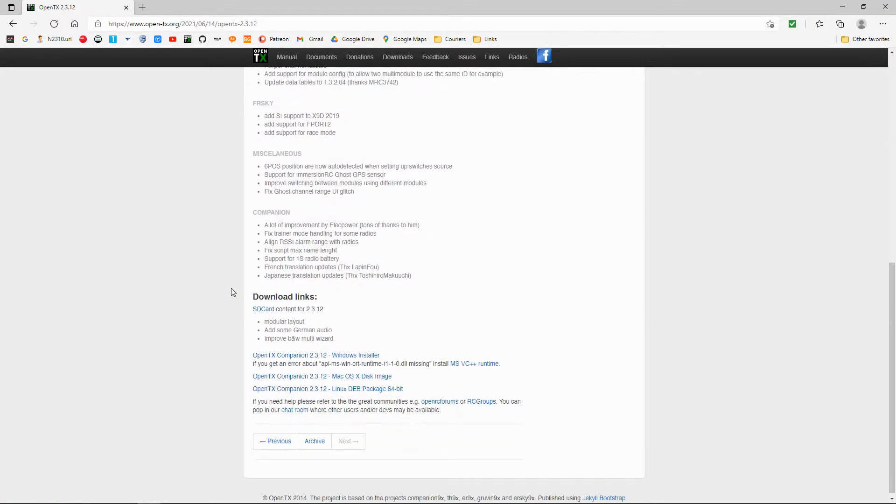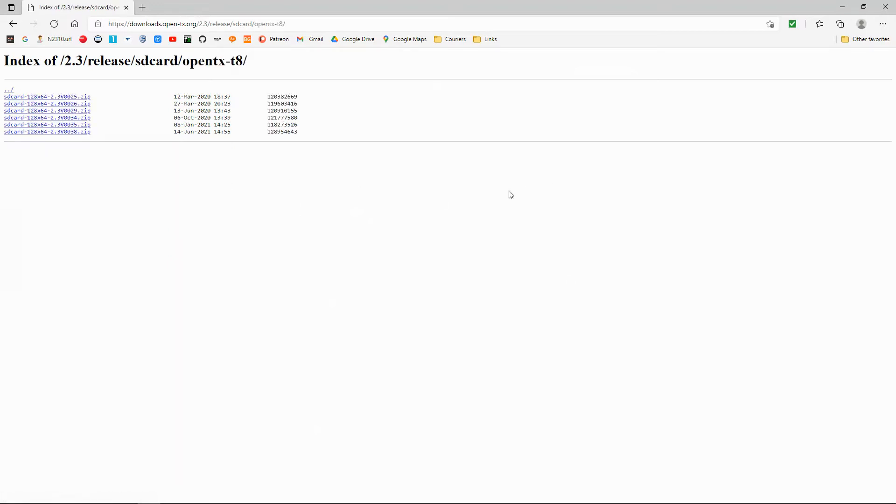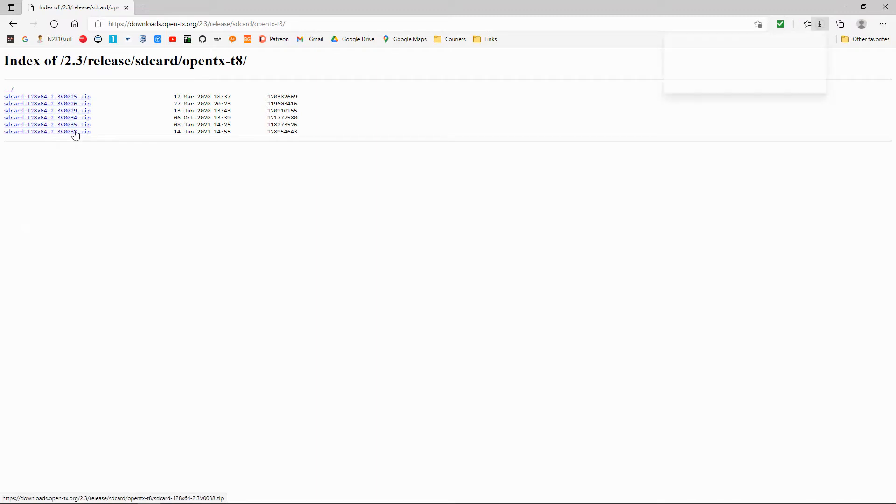And now you can see in the download links we've got SD card contents. Click that link, then you must choose the correct radio that you've got. In our case, it's the OpenTX T8. Let's click that one and you can see we've got all the different versions. We need the latest one, which is normally at the bottom, so we're going to click that and now it will download.